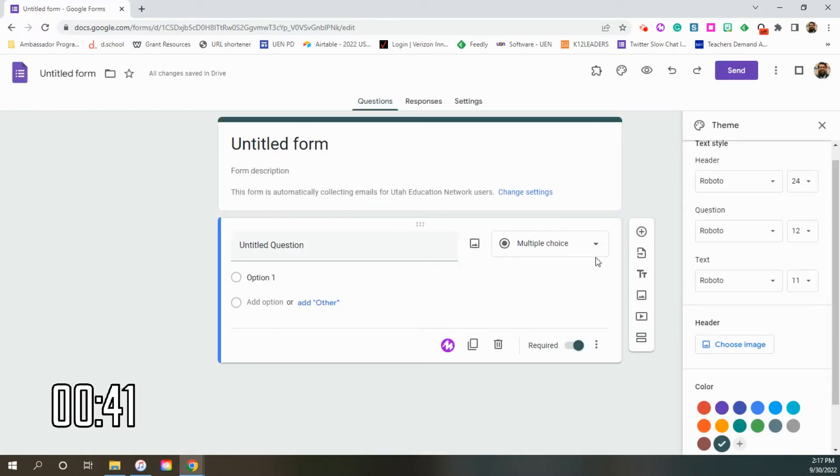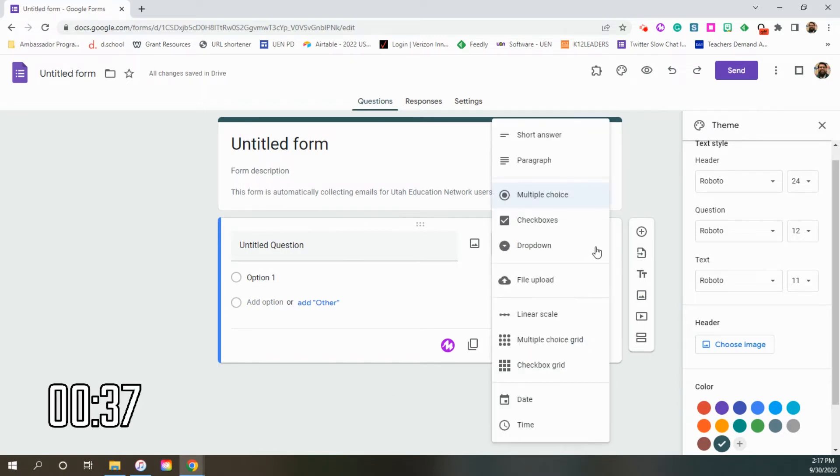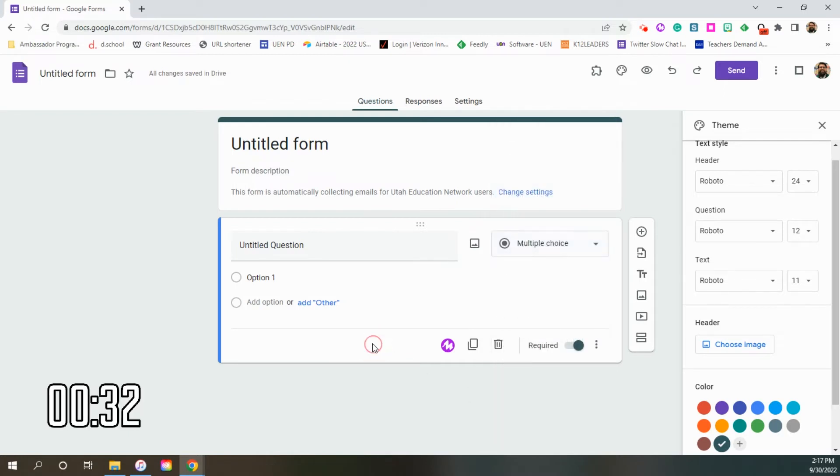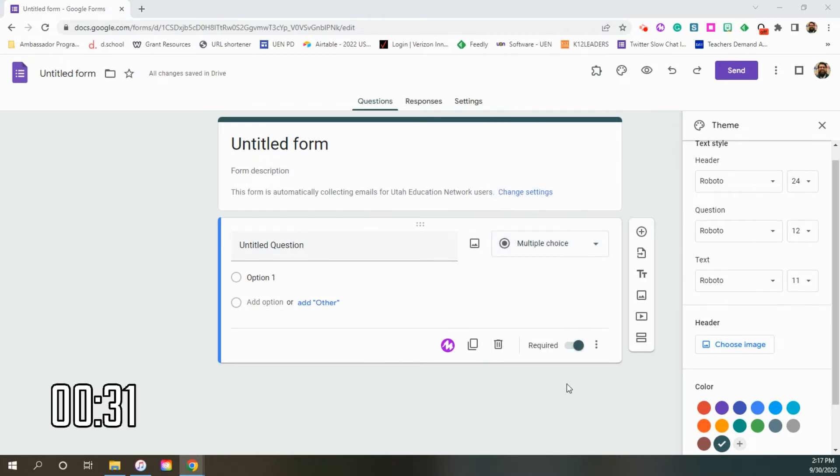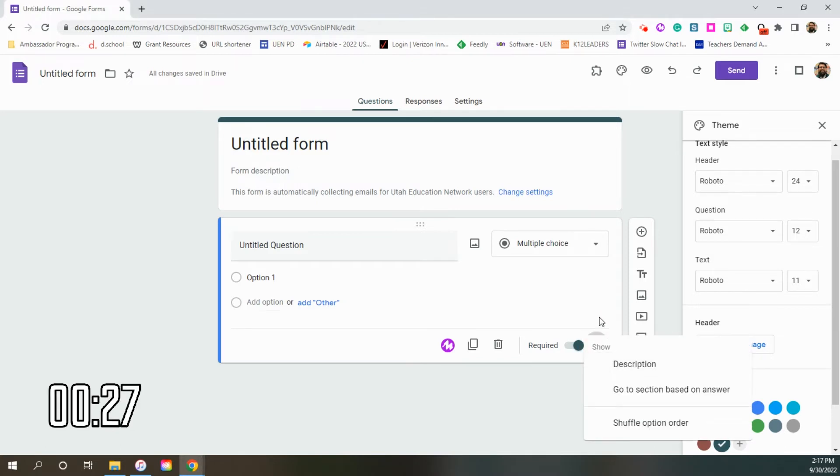Tip number three is in our question types, and there are many different types of questions we can ask inside of Google Forms. Short answer, paragraph, multiple choice, and the list goes on and on. As we know, if we click on the three dots right here, we can go ahead and see more options.